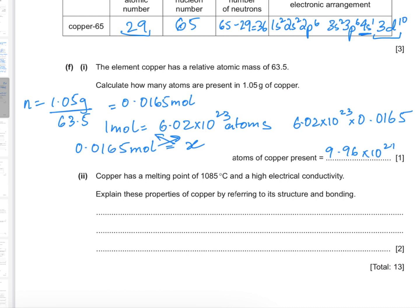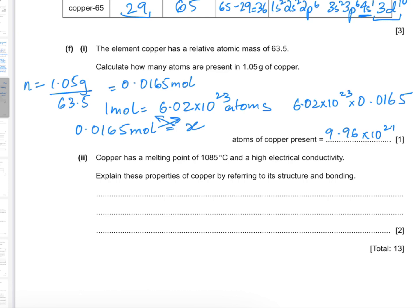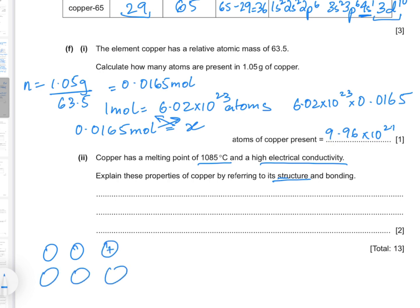Part 2: Copper has a melting point of 1085°C and high electrical conductivity. Explain these properties by referring to its structure and bonding. The high melting point is due to the strong metallic bonds that hold the structure together. Copper conducts electricity because of delocalized electrons that are free to move throughout the structure. In the metallic structure, electrons from the outer shell leave the atom, surrounding the ions formed, and these free electrons carry charge, resulting in electric current.